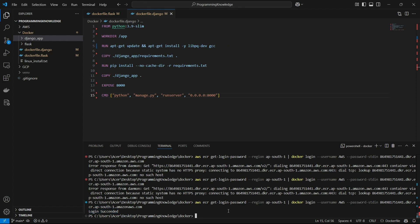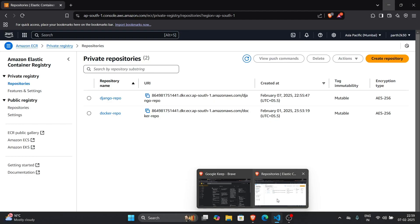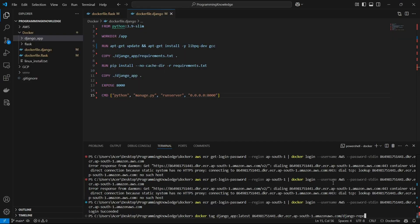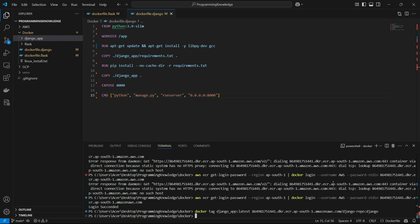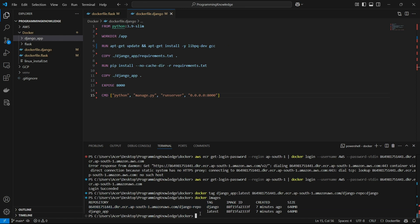Now we can tag our image to AWS ECR. Run: docker tag djangoapp:latest <account-id>.dkr.ecr.ap-south-1.amazonaws.com/django-repo:django. This tags the local djangoapp image with the ECR repository URL. If I run docker images now I can see the newly tagged image appearing in the list alongside the original.